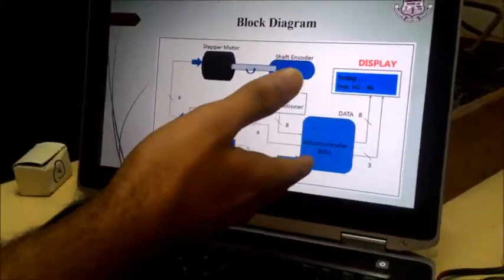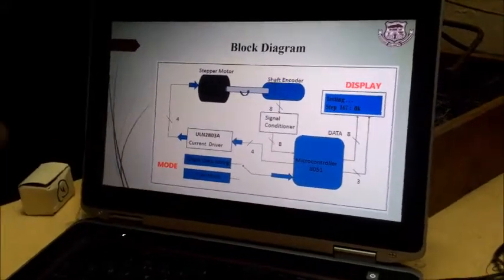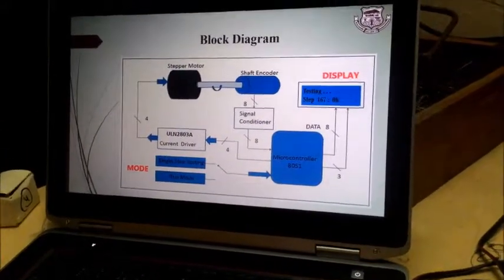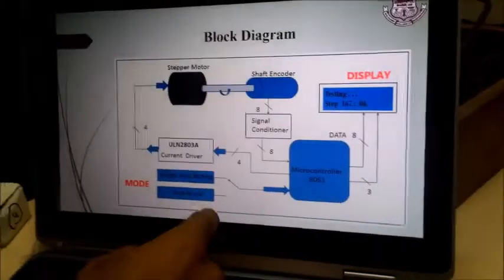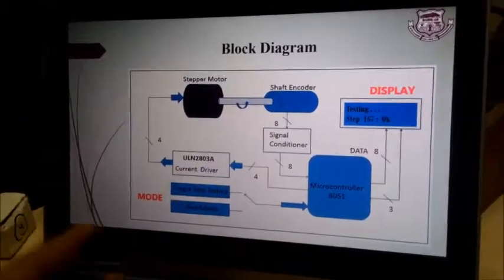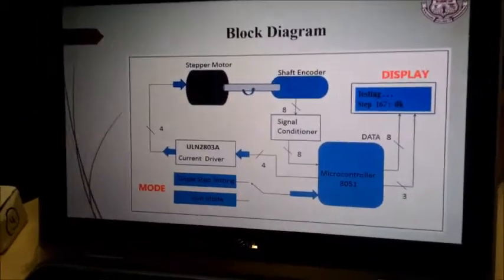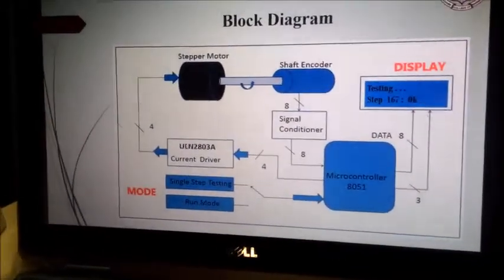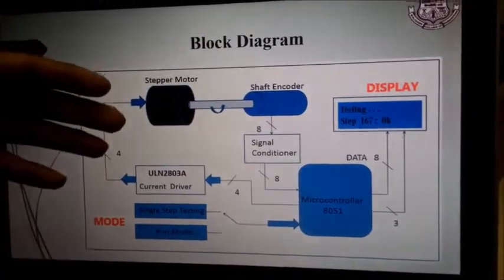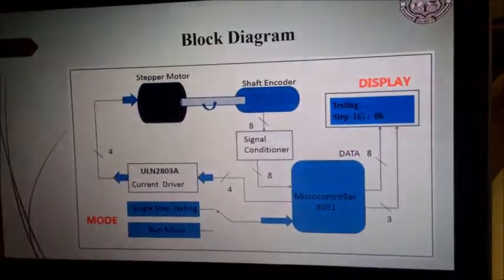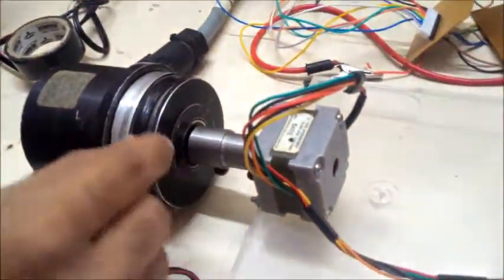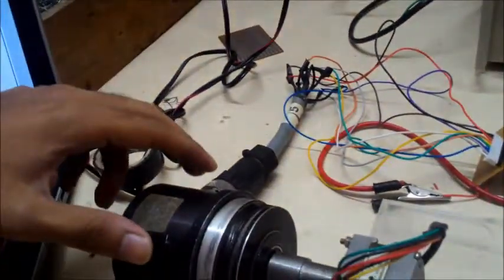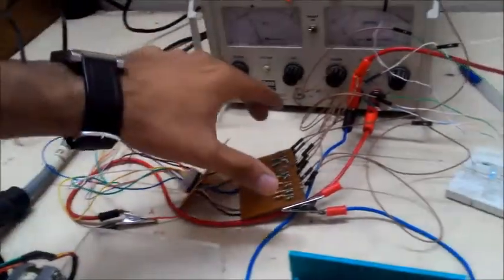Here we have used the microcontroller 8051, that is the Phillips 89V51ID2 kit. After that we have interfaced the current driver ULN2803A, then we have interfaced the stepper motor with shaft encoder. You can see here that the both shafts are coupled with the help of coupling. Here the output of the shaft encoder is 8 bit which is given to this array.